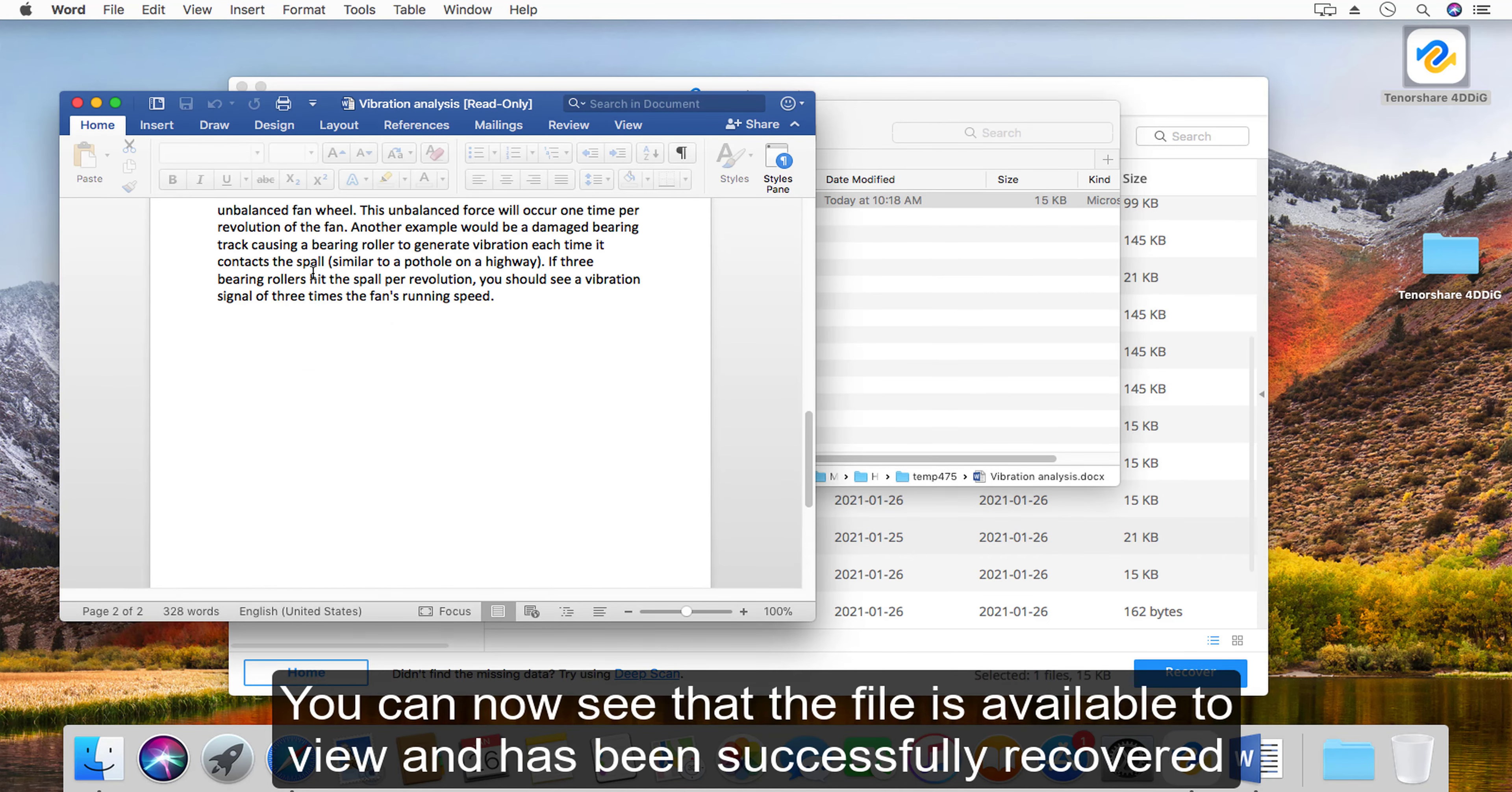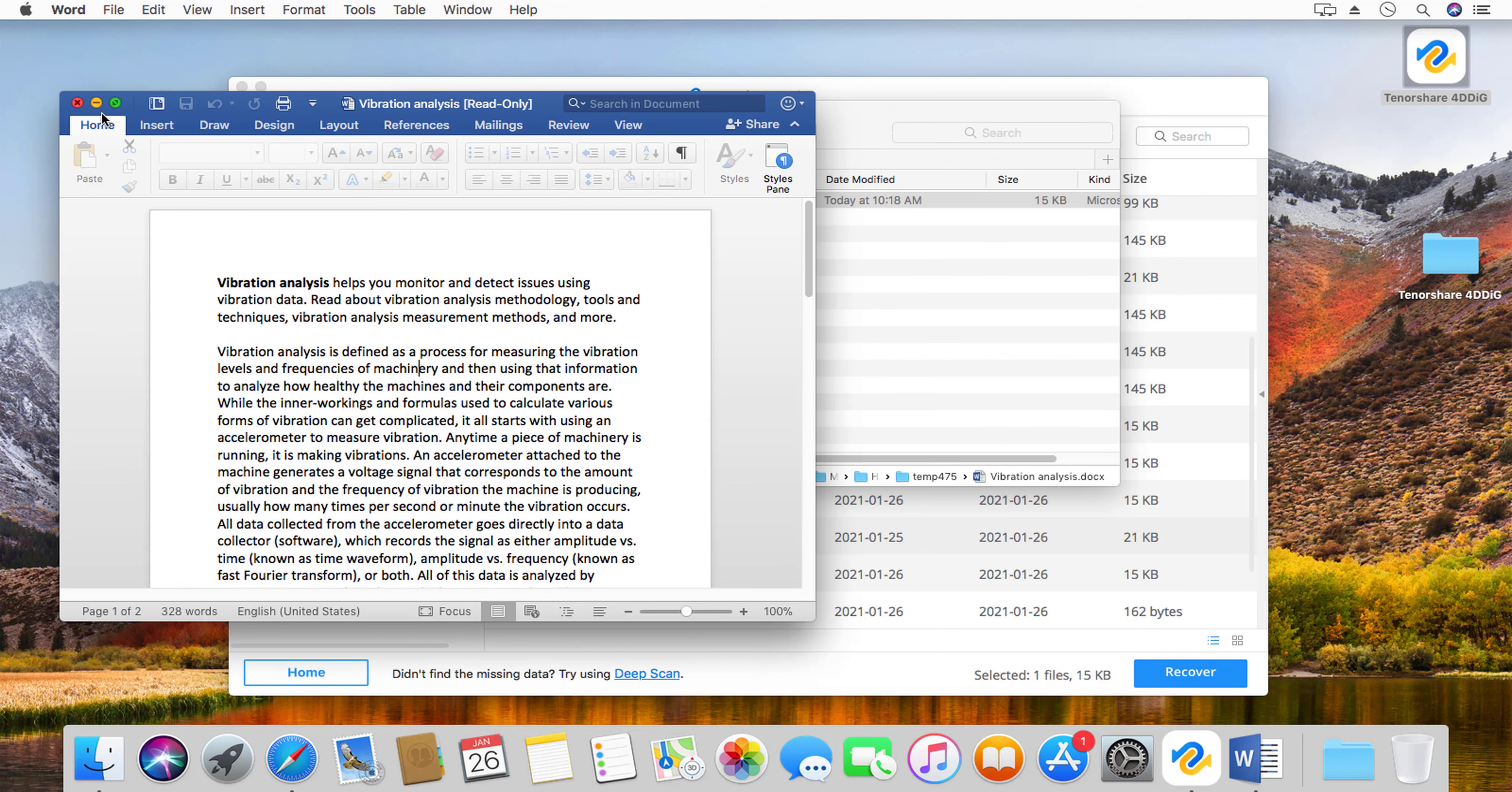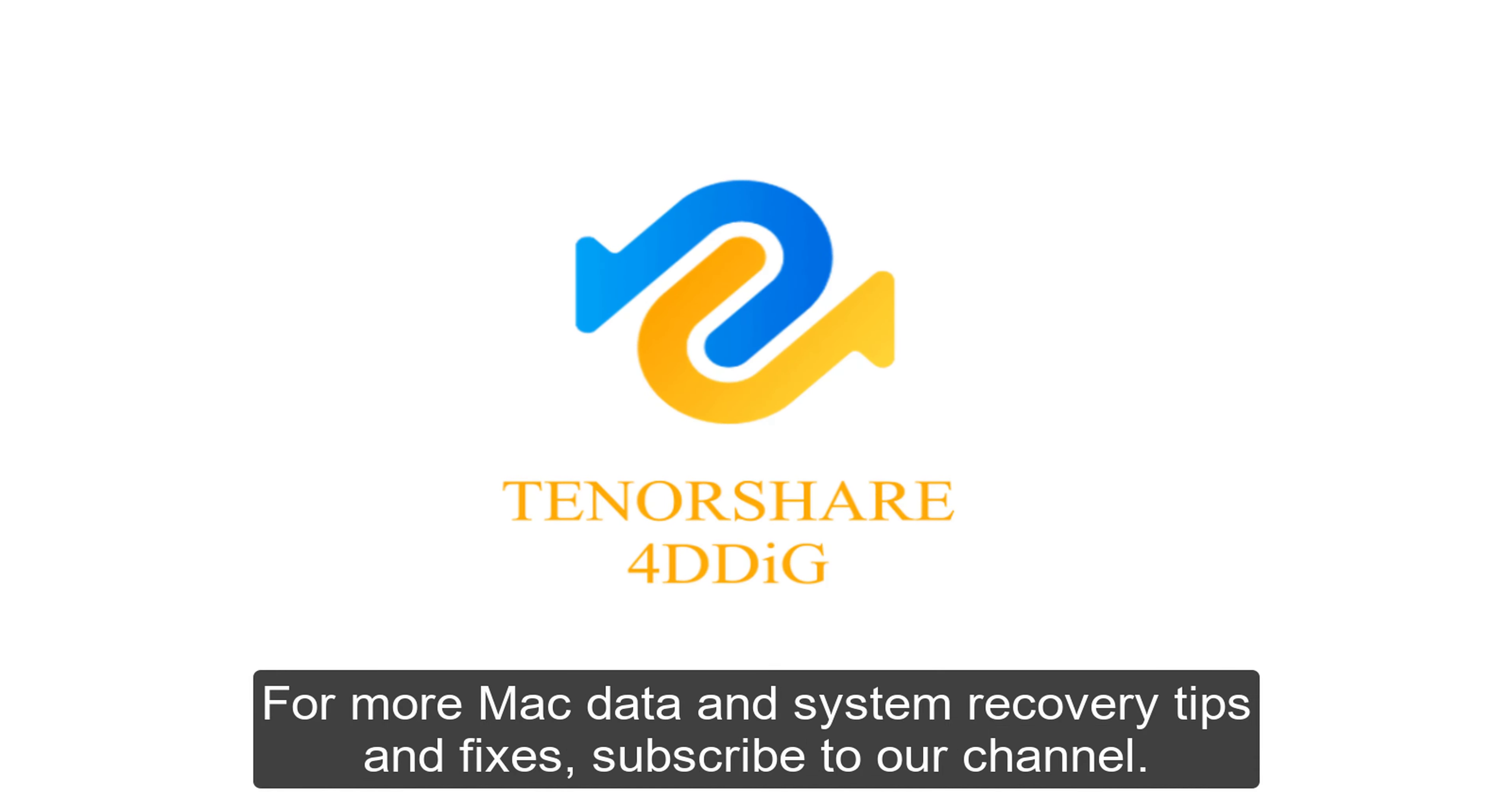You can now see that the file is available to view and has been successfully recovered. Thanks for watching. For more Mac data and system recovery tips and fixes, subscribe to our channel.